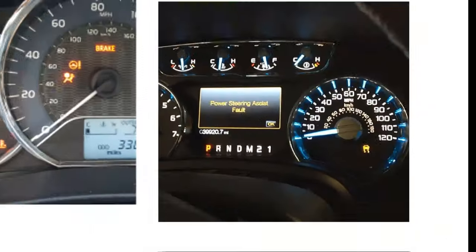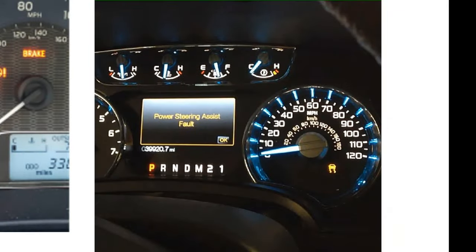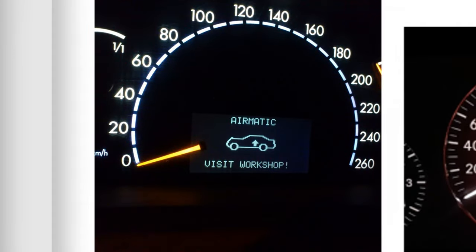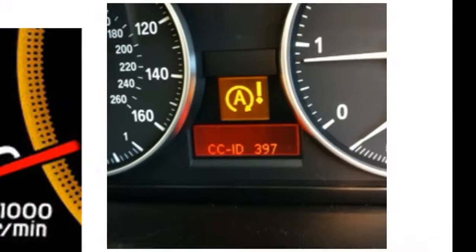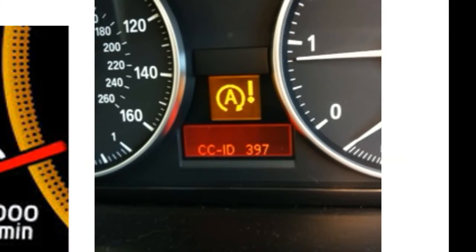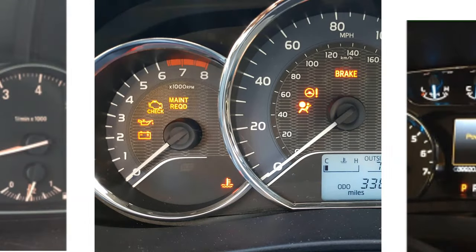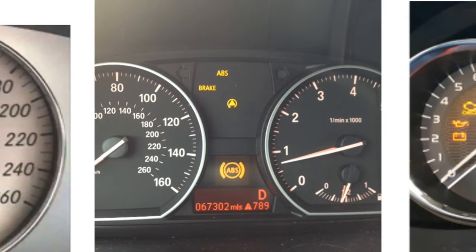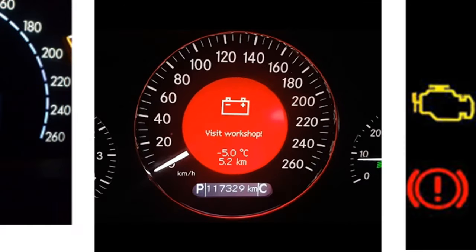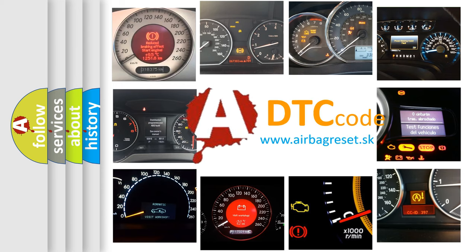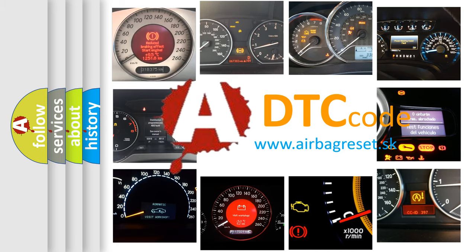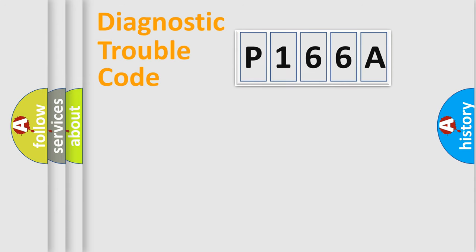Welcome to this video. Are you interested in why your vehicle diagnosis displays P166A? How is the error code interpreted by the vehicle? What does P166A mean, or how to correct this fault? Today we will find answers to these questions together. Let's do this.